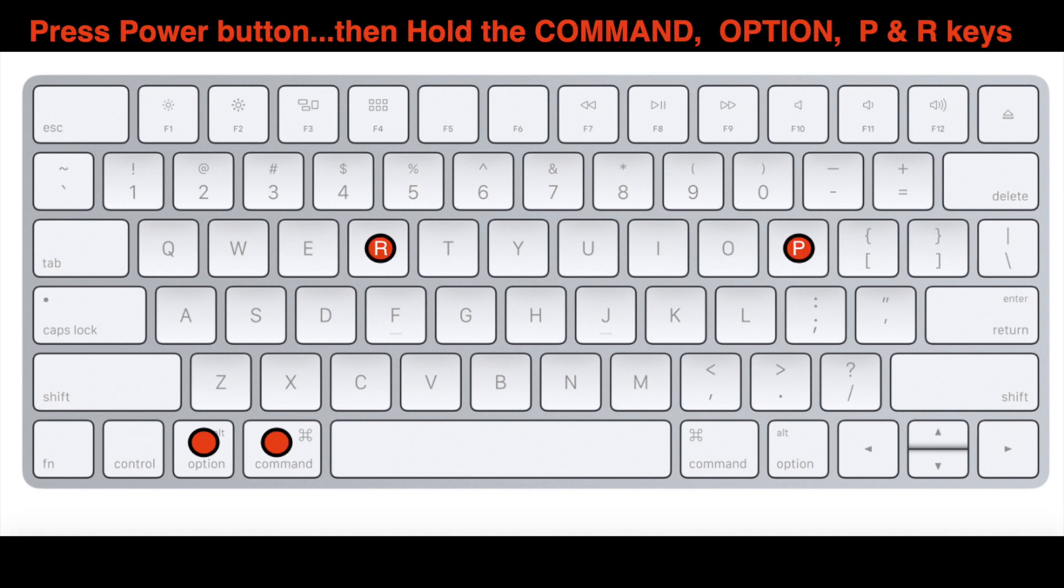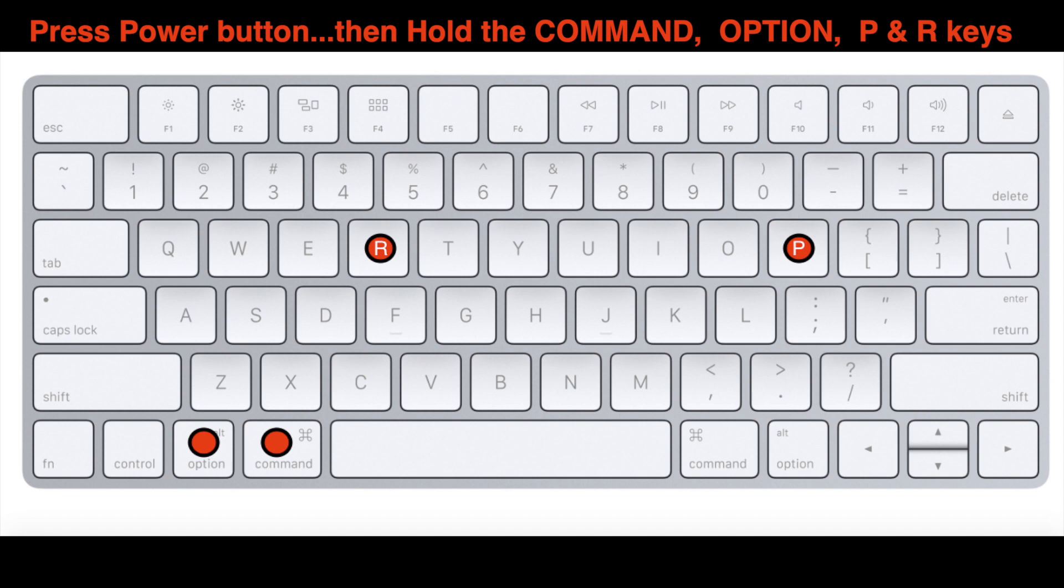If your MacBook is still not working, do the following: Press the Power button, then press and hold the Command, Option, P, and R keys together until the MacBook restarts. Once the MacBook restarts, you can release them.